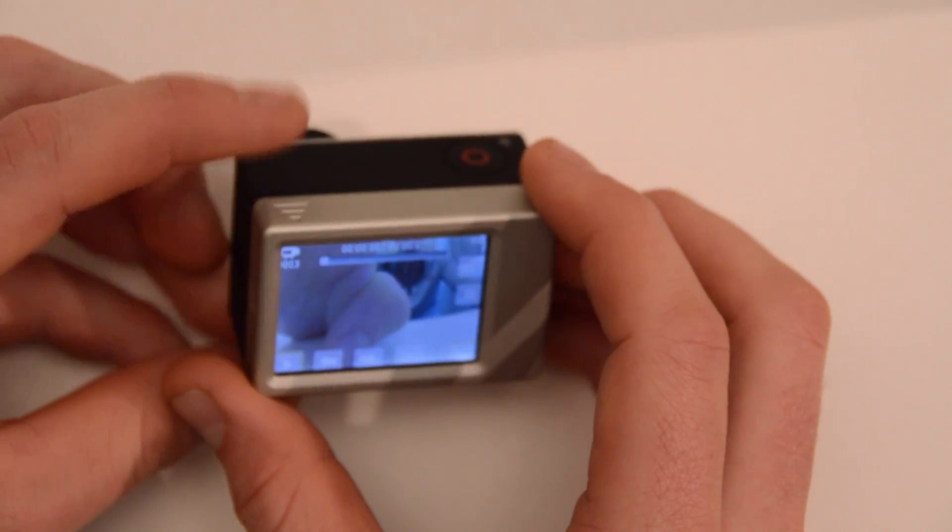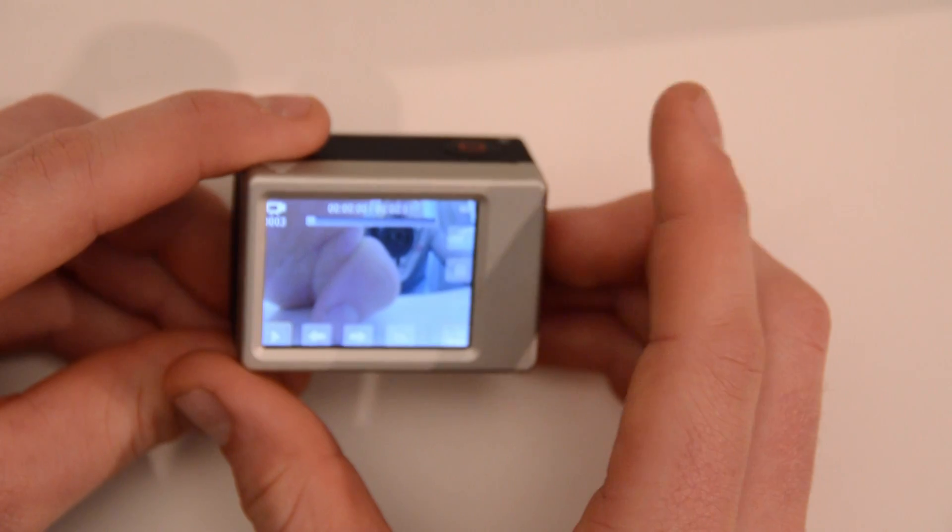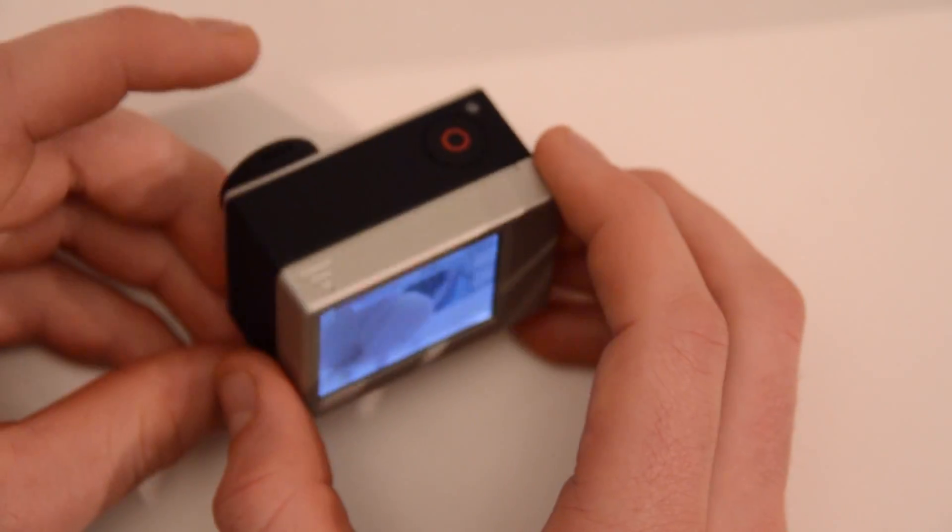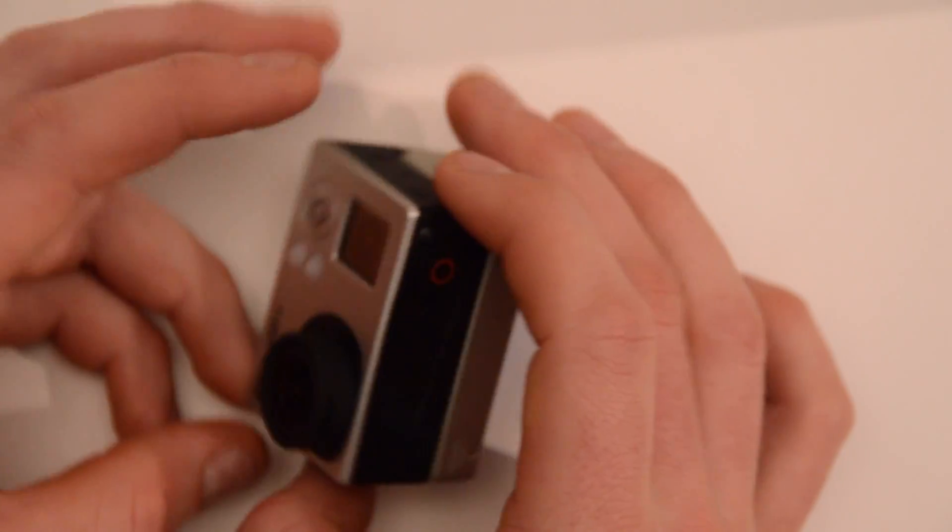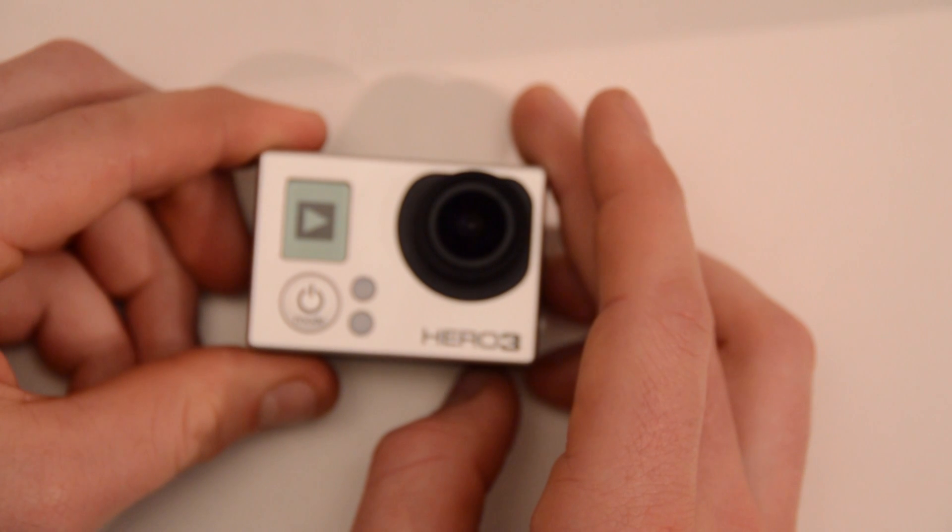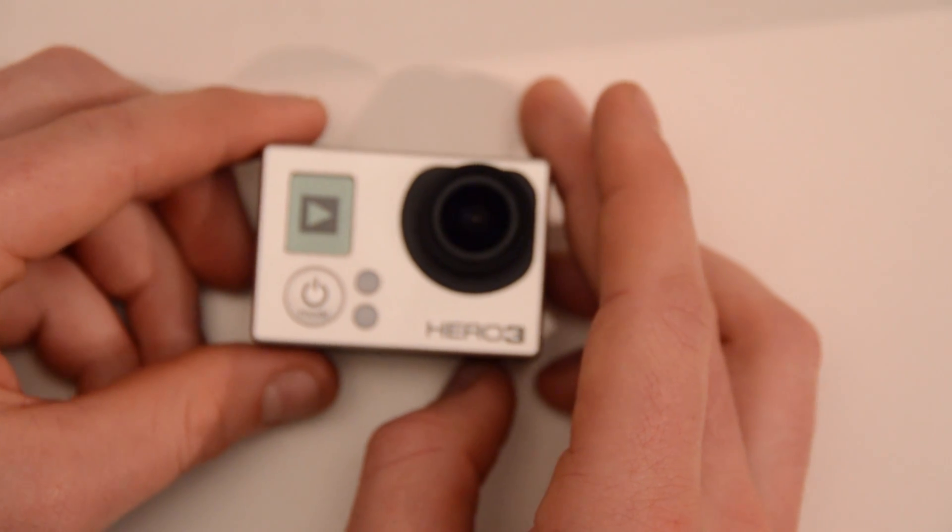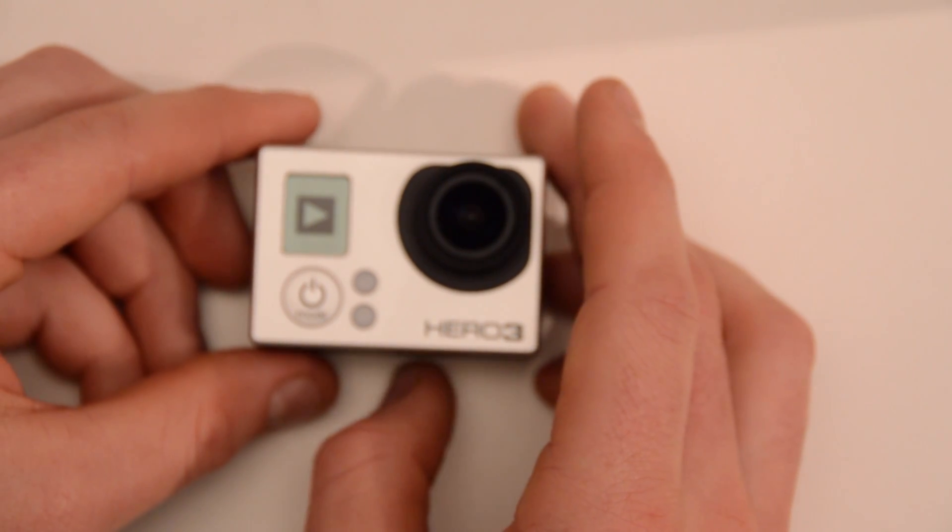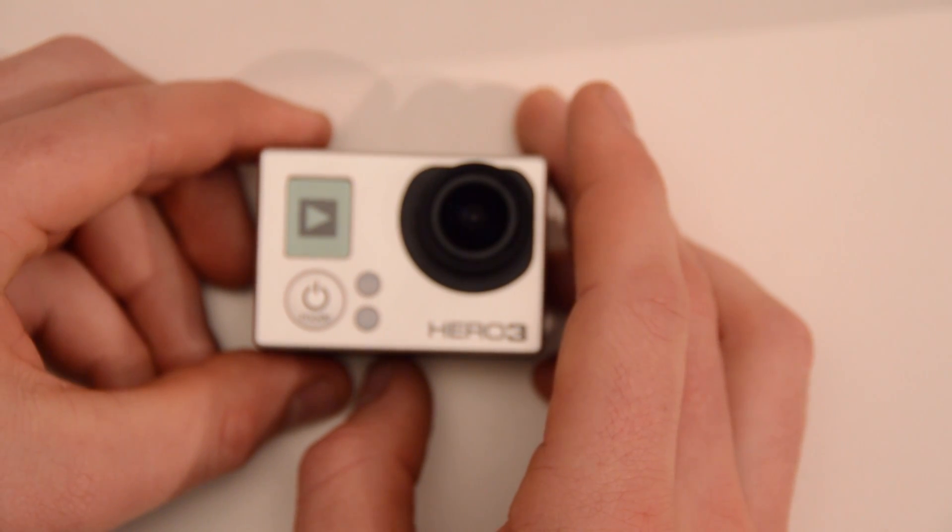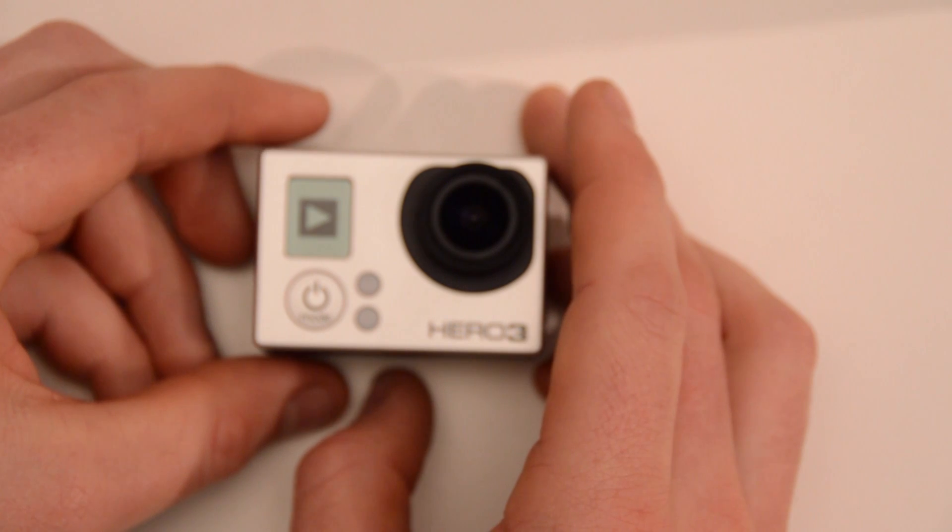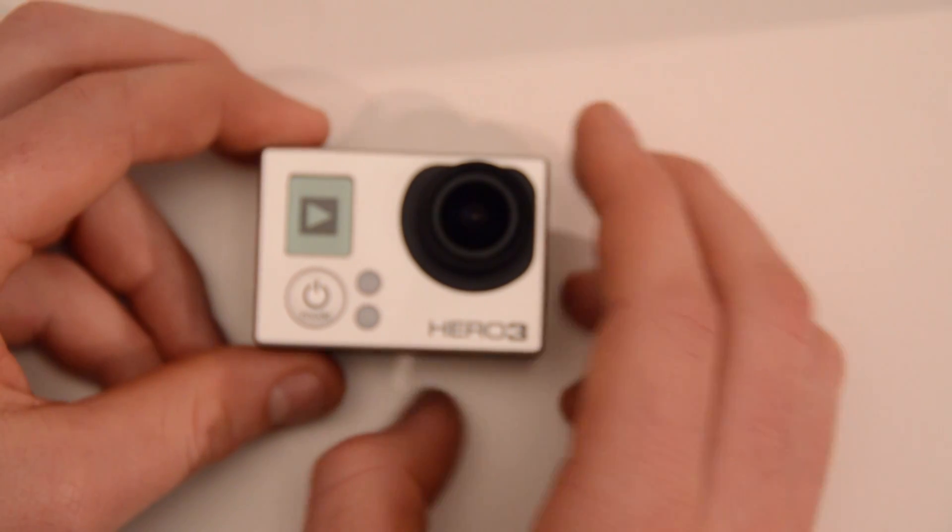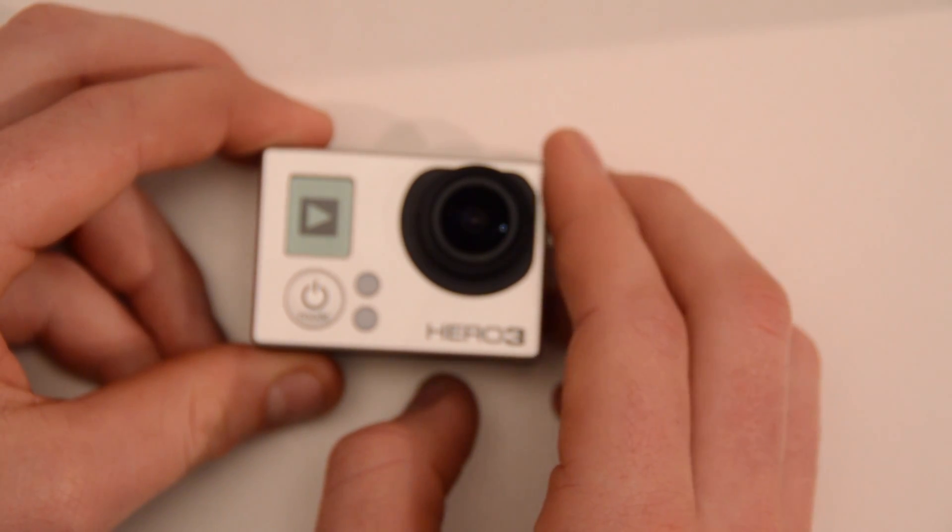It'll be here soon and we will do an unboxing and a look at that on the back when it comes. But for now, this is the original LCD screen and yes, it does work with the Hero 3.